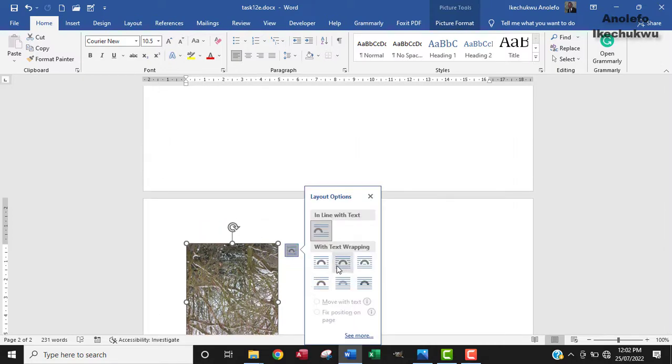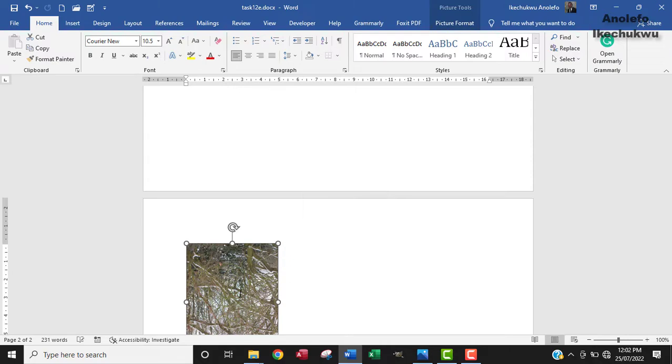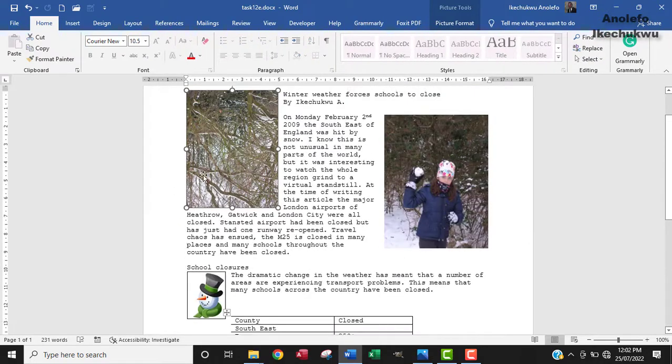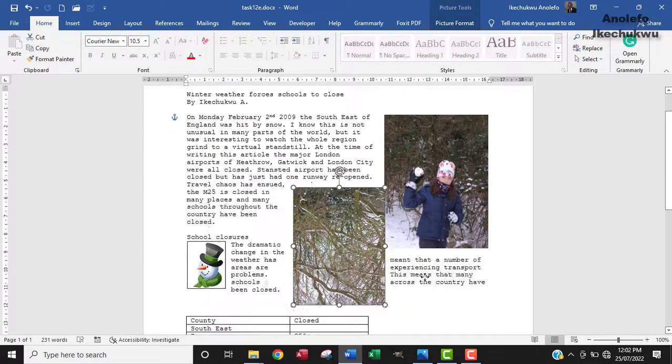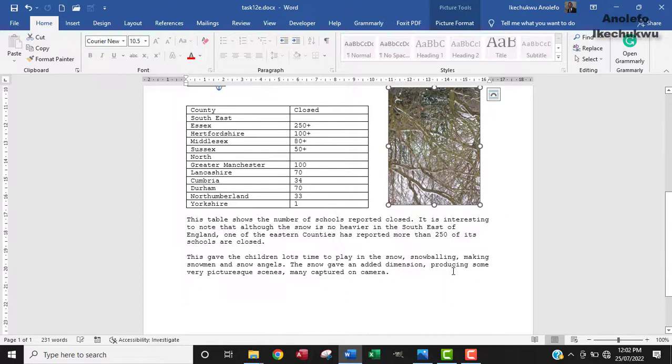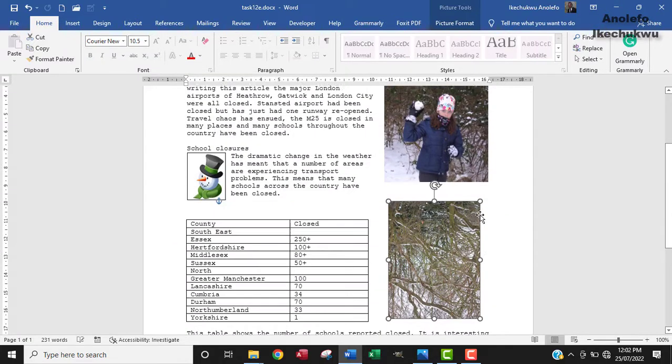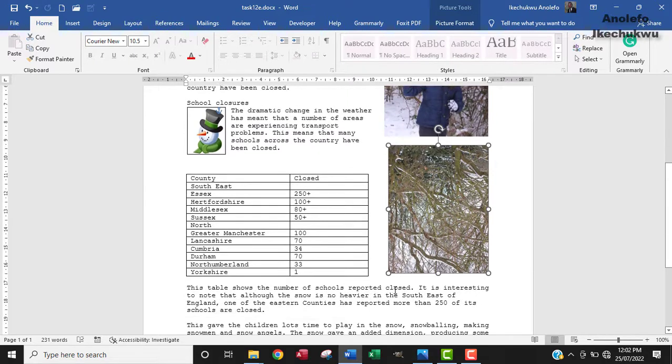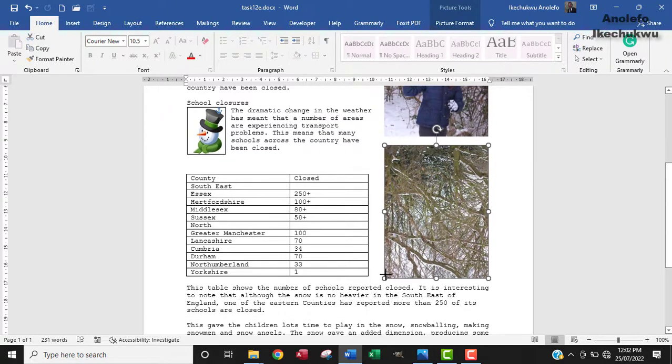I'm going to change this wrapping to square and find where it's going. I'm going to drag it down to this point. Now I'm going to increase the width a little bit just to make sense. This is what I need.